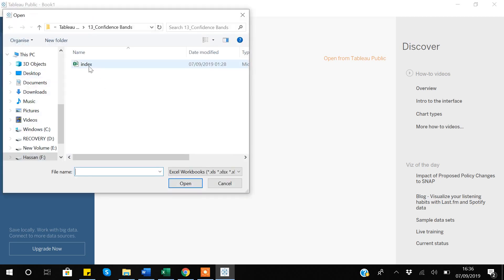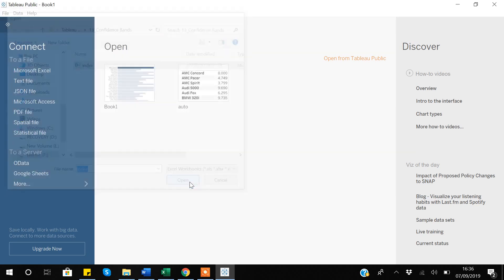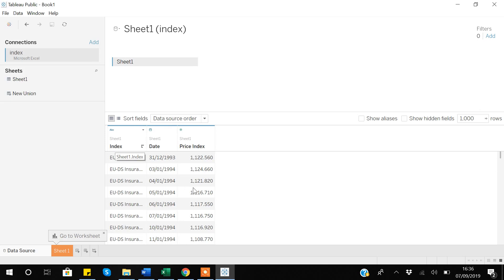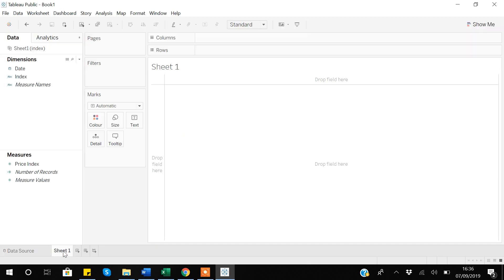So let's import the data. As I said, my data is in Excel format, so I will click Microsoft Excel. This is the data that I will be importing. My data has three variables and we are successfully able to import all the data into Tableau. Let's go to sheet one.